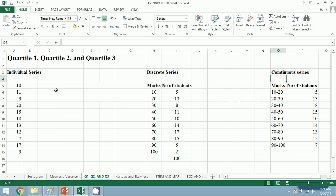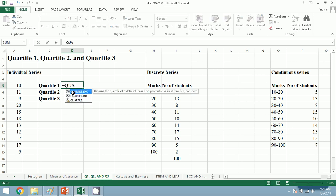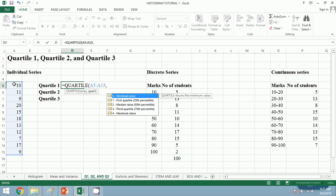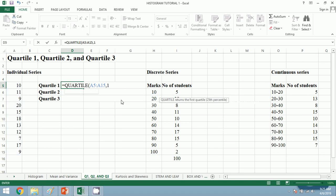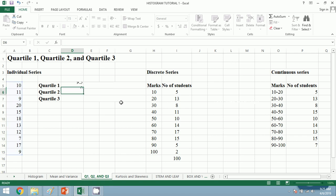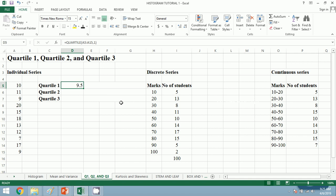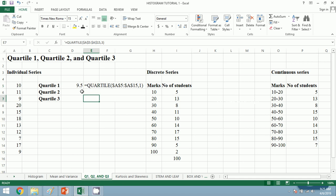For the individual series, we will compute Q1, Q2, and Q3. For quartile 1 we will use the function QUARTILE — bracket, we will choose the array, comma, and we will choose 1 for quartile 1. If we are calculating quartile 2 we choose 2, and for quartile 3 we choose 3. Our intention is to calculate quartile 1, so I will choose 1. I have written the formula side by side with our answer.